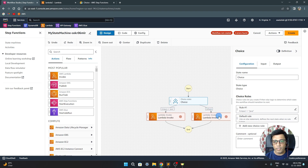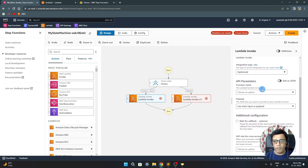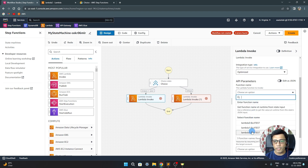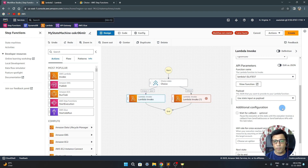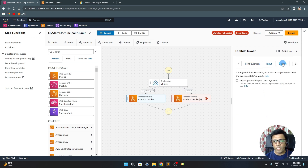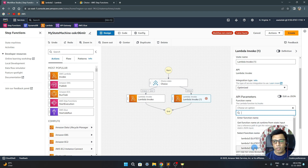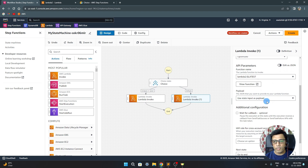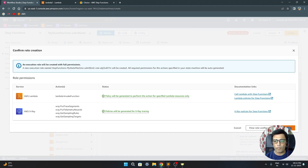In the lambda configuration for the first lambda, I set the function name to my first lambda. For the payload, I'll use state input — whatever input it receives I want passed as the payload to lambda. Similarly for lambda 2, this is the API call for the second lambda — again use state input as payload, then choose an IAM role. Everything else is okay, so let's create this state machine.